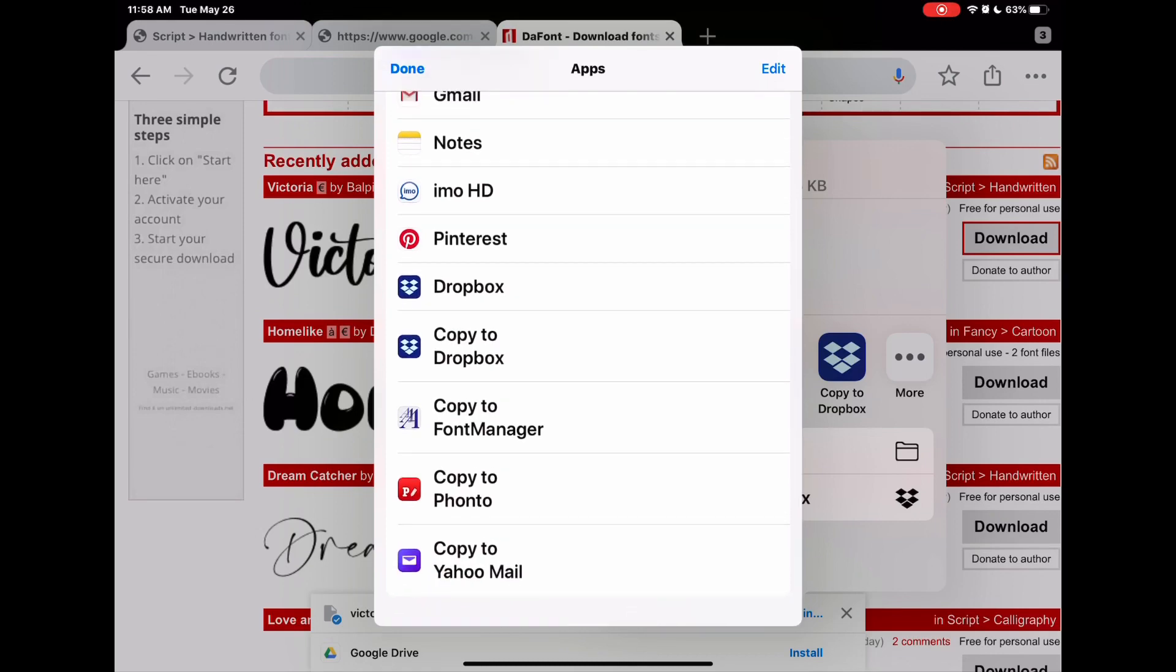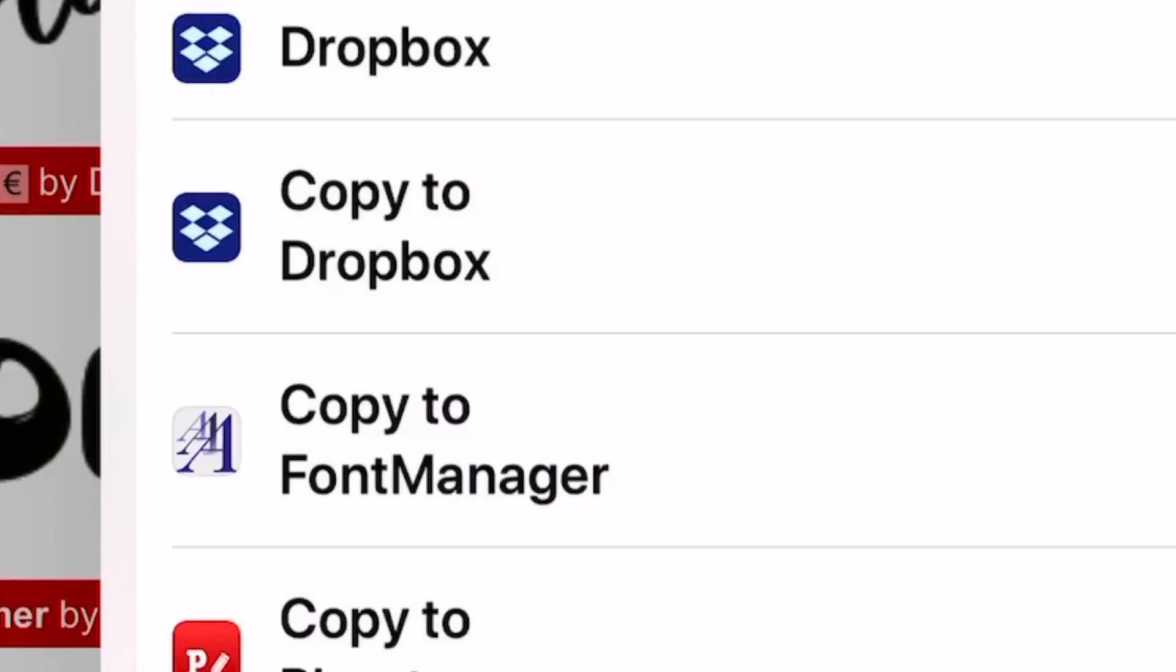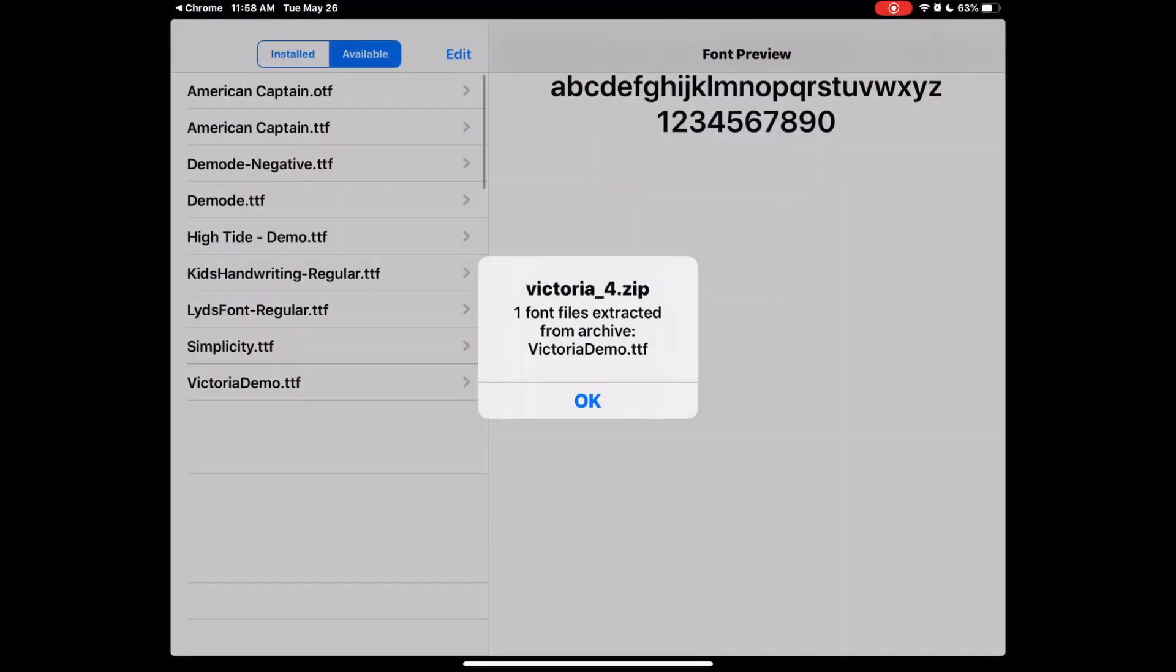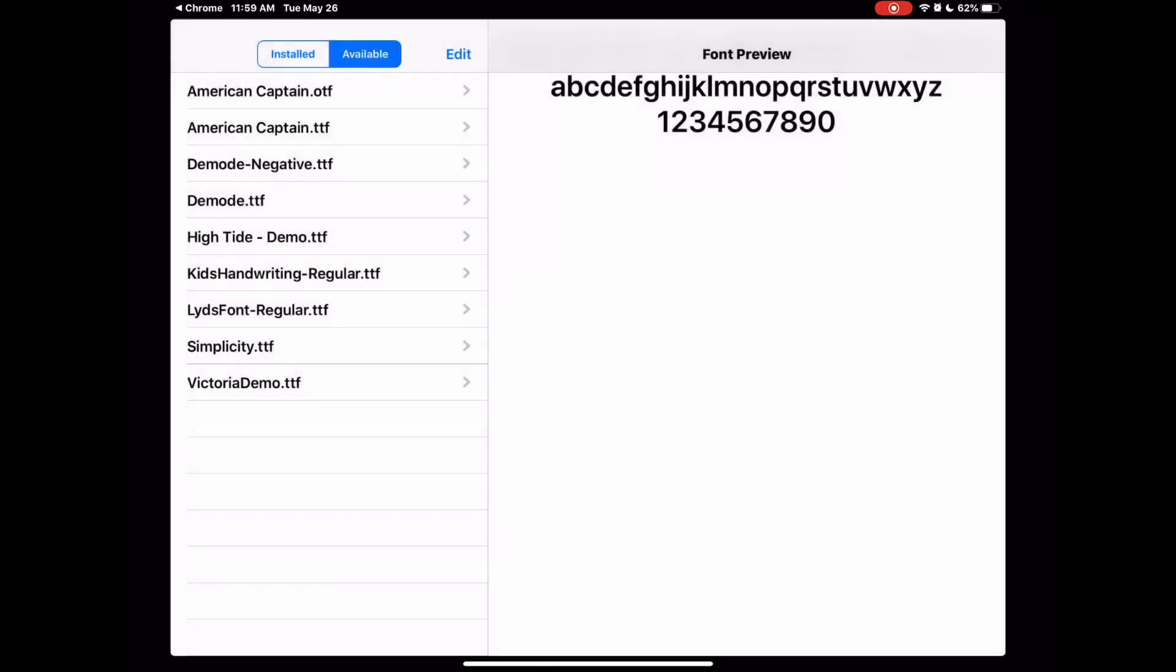Click on Font Manager, and when you do, it automatically brings you here and lets you know that the TTF file has been extracted. Press OK.